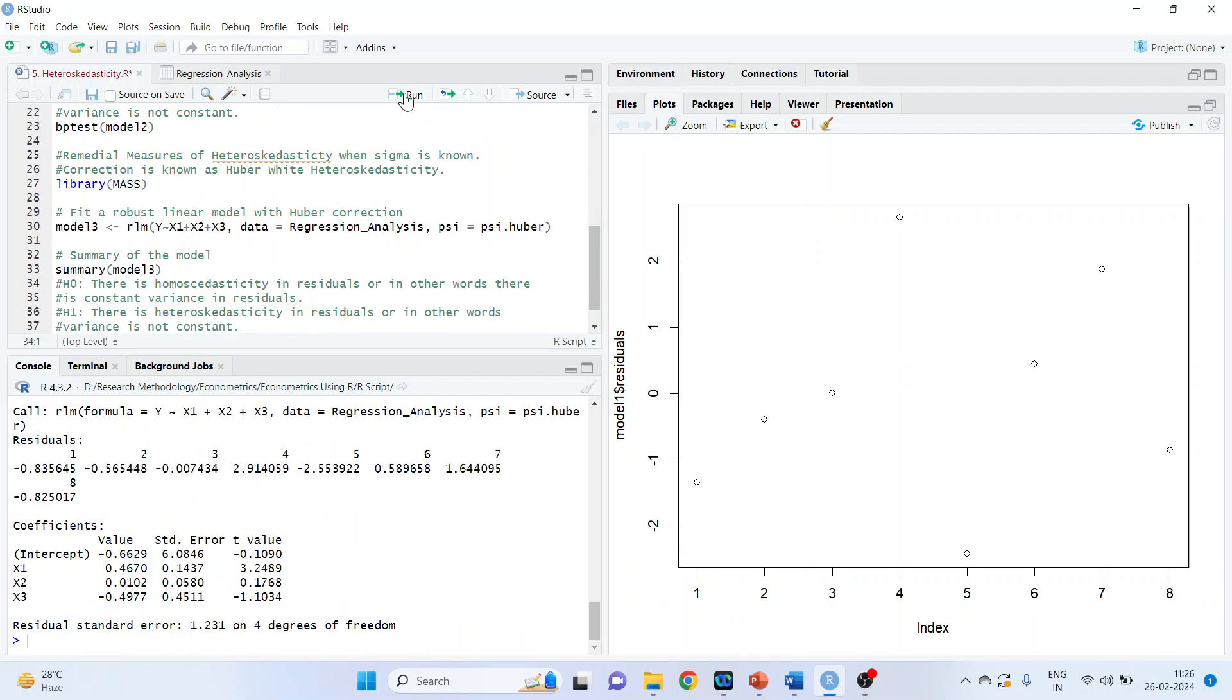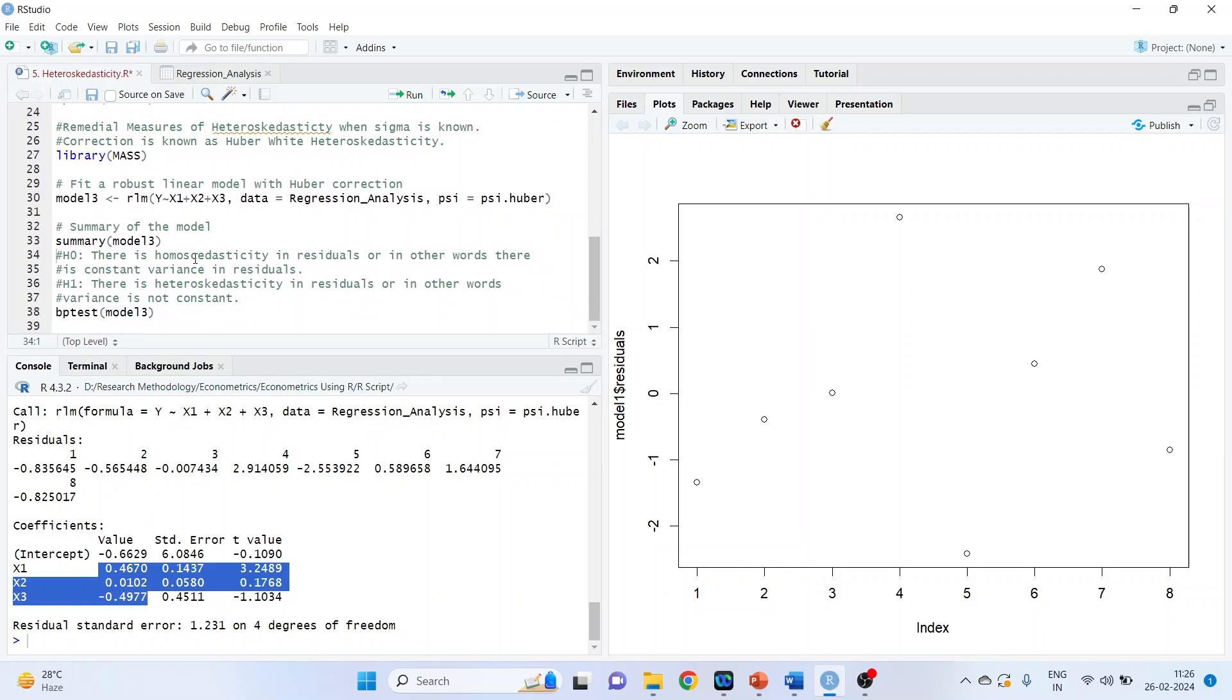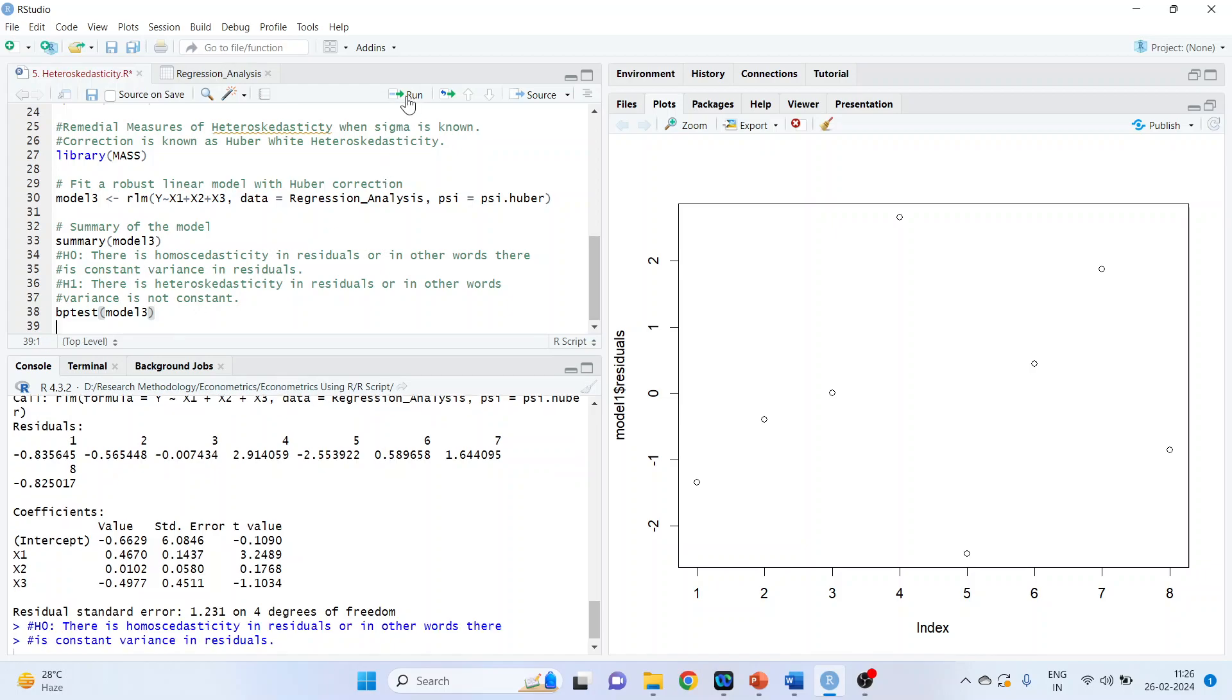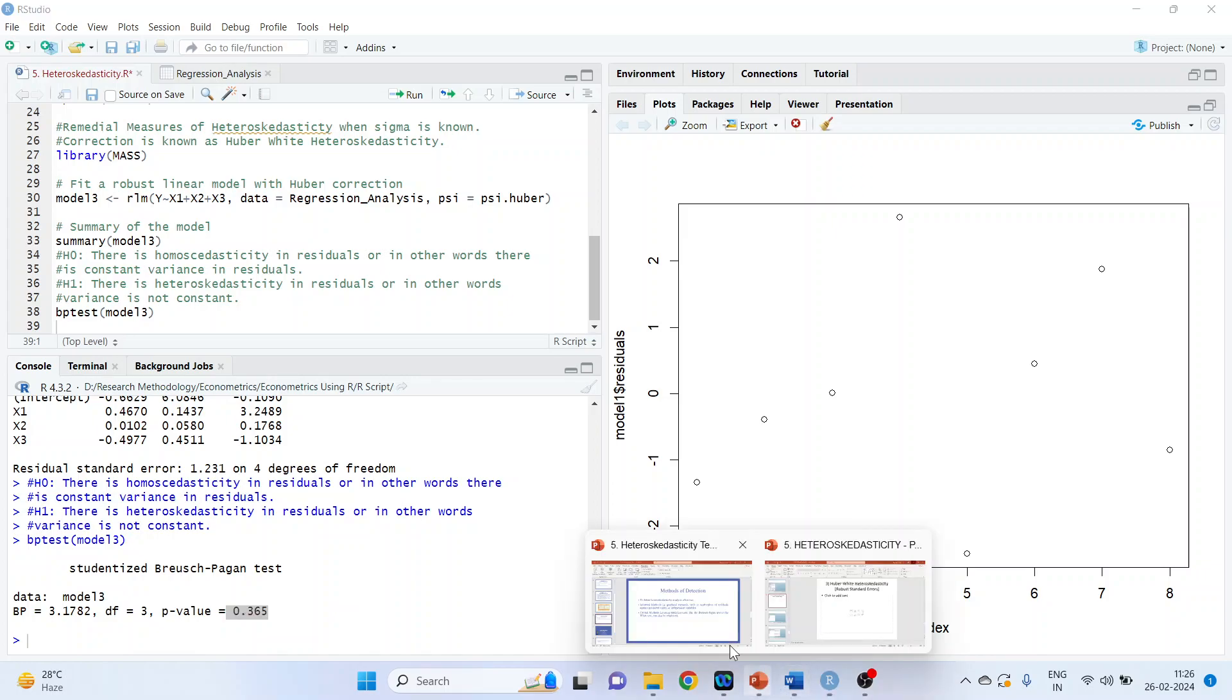Summary of the model 3. We got the estimates. Now these estimates are corrected estimates assuming that there is heteroskedastic in the residuals. What is our null hypothesis? It's same. There is homoskedastic in the residuals. Alternative, there is heteroskedastic in the residuals. Again, we'll run the Breusch-Pagan test for the model 3. Run. See the p-value. As the p-value is more than 0.05, we fail to reject null hypothesis which means that the residuals are homoskedastic. So this model is quite stable.